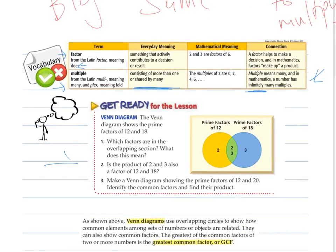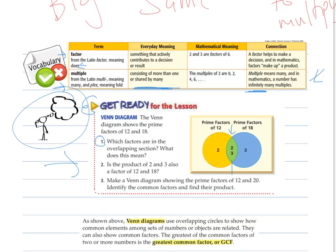This is a Venn diagram — it's getting us ready to think about what greatest common factor might mean. The Venn diagram shows the prime factors that 12 and 18 share, or that each one has individually. The factors in the overlapping section — what do you think those mean? The product of two and three is six. Is six also a factor of both 12 and 18? Well, six times two is twelve, and six times three is eighteen.